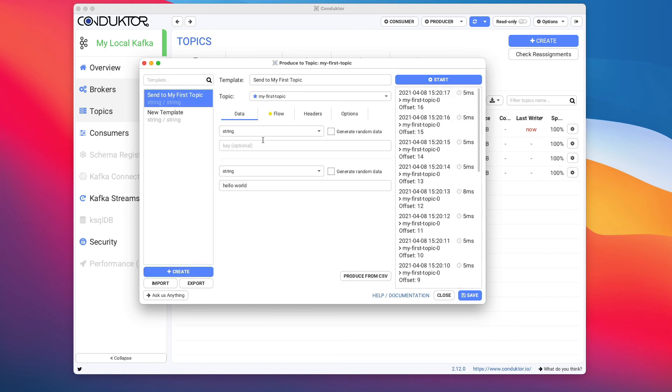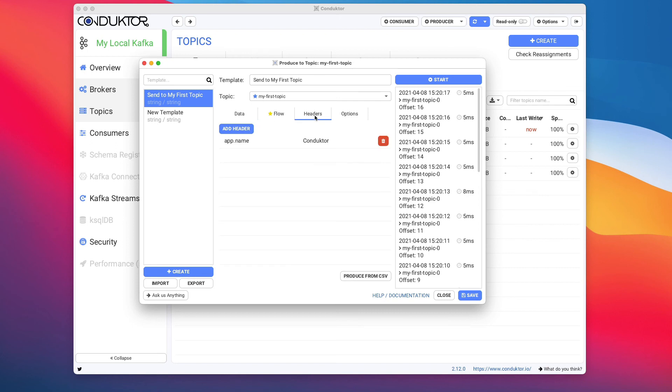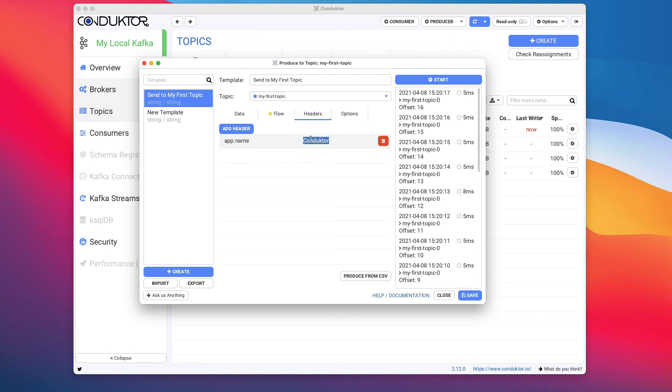Okay, so we're good to go here. You can send headers for your messages as well if you wanted to. You can add headers and then set the key and the value or delete them. By default in Conductor, when we send data into a Kafka topic, we set the app name header to be equal to Conductor.